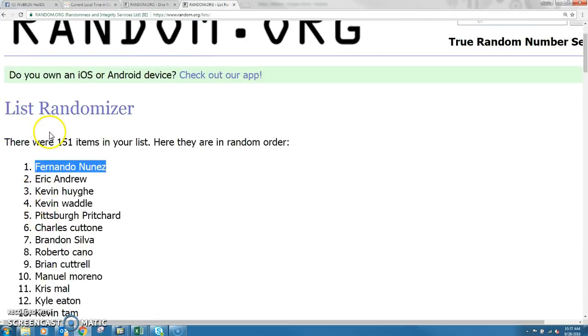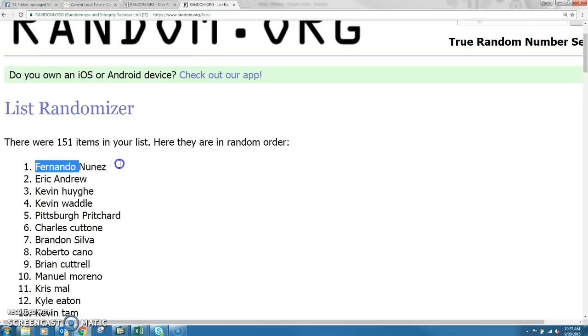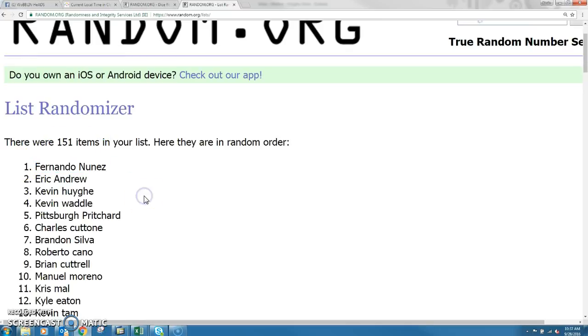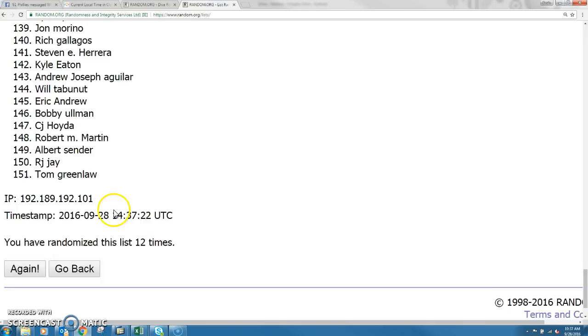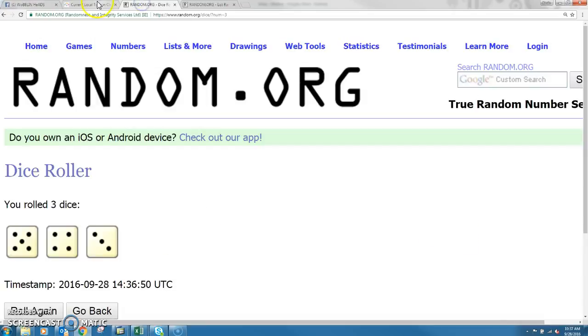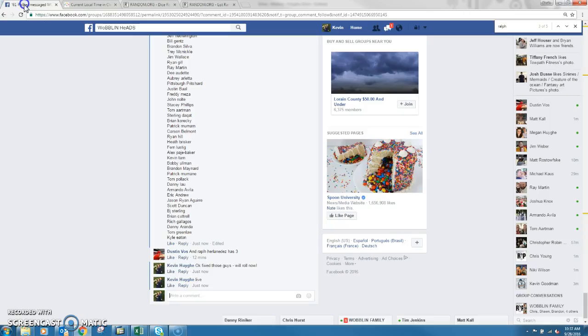I was in third place. 151 items for Fernando Nunez in the top spot. We randomized 12 times for the dice roll. I'm timing please, I'm 10:36:07.